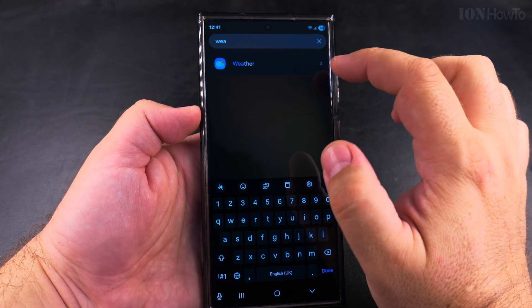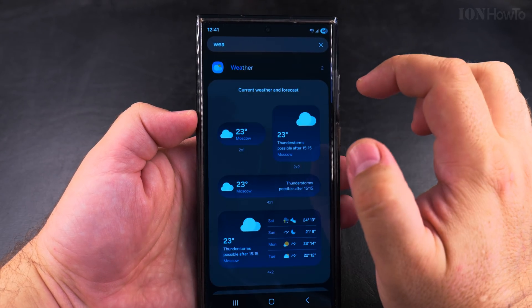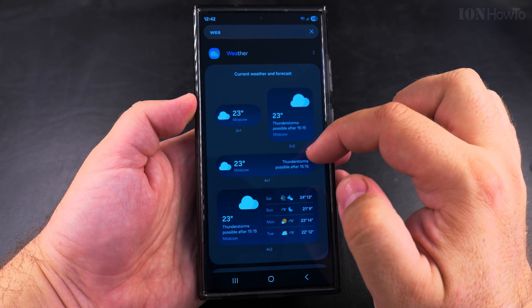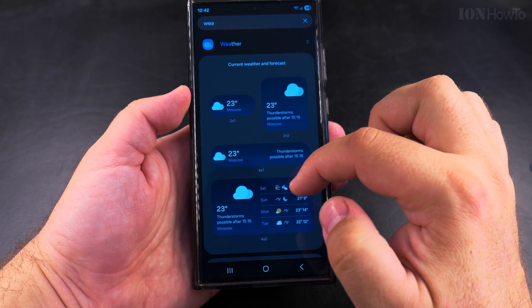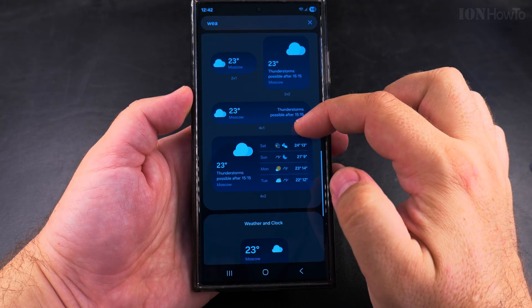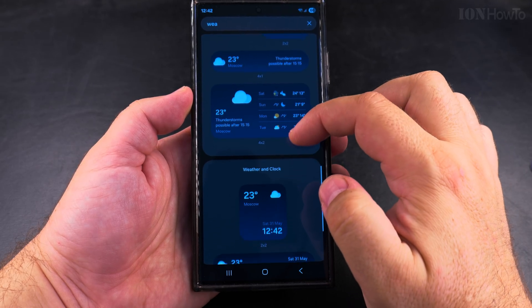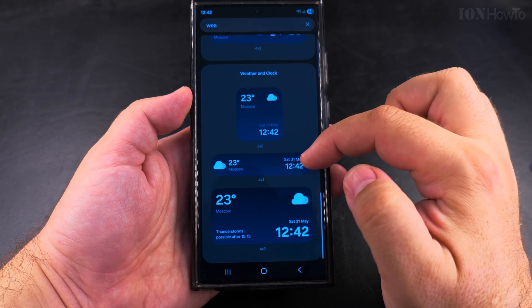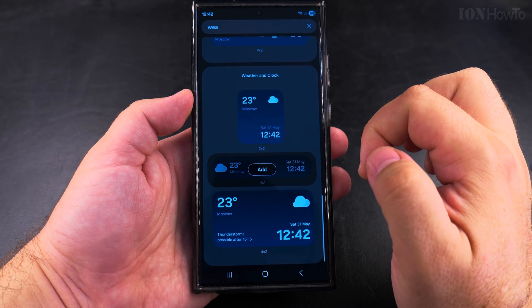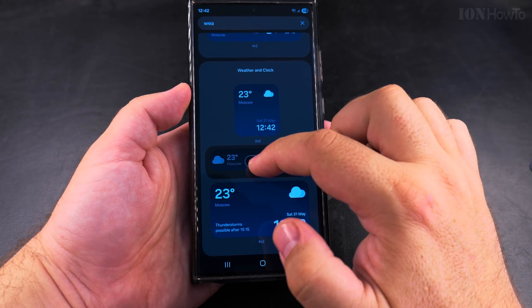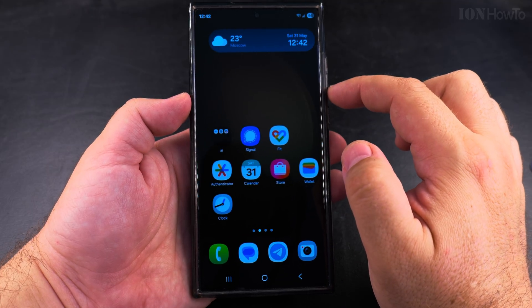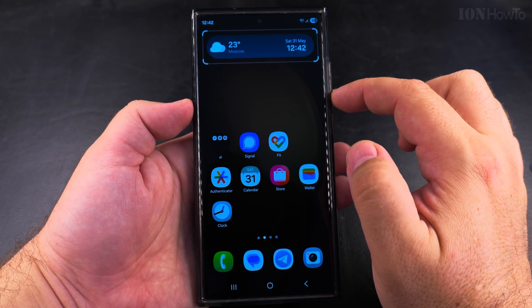There are plenty of weather widgets in different sizes and you can resize them. They are very customizable, but the weather widget comes in either weather and time, or weather and forecast.